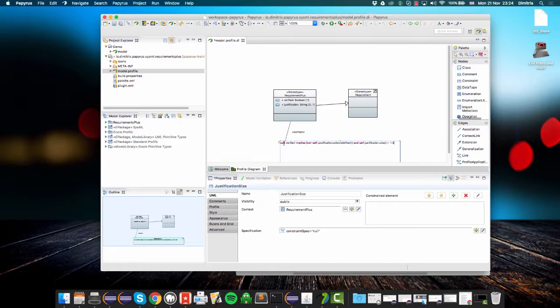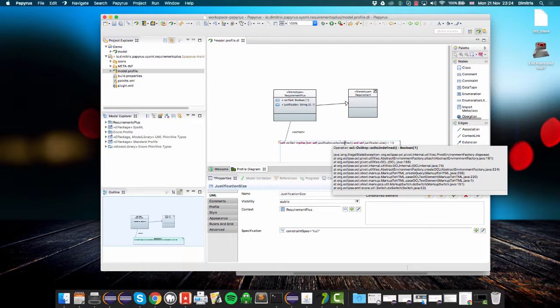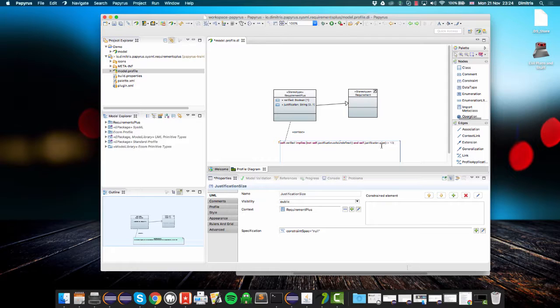What this constraint says is that if self.verified is true, then this implies that self.justification is not undefined. Self is like this in Java, so it refers to the current element. And the size of the justification, the value of the justification attribute, is more than 10, so it has more than 10 characters.